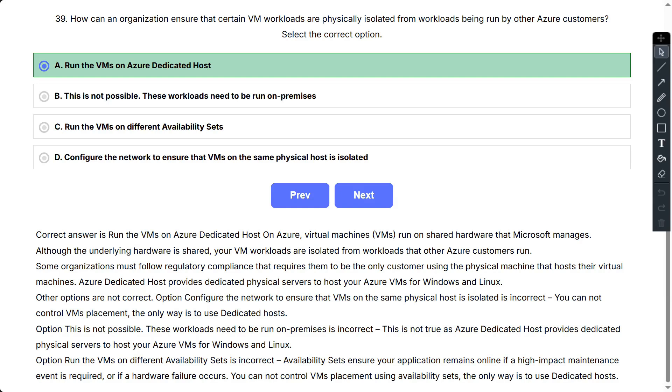Other options are not correct. Option: Configure the network to ensure that VMs on the same physical host is isolated is incorrect. You cannot control VMs placement. The only way is to use dedicated hosts. Option: This is not possible, these workloads need to be run on premises is incorrect. This is not true as Azure dedicated host provides dedicated physical servers to host your Azure VMs for Windows and Linux.